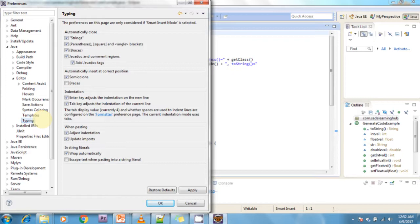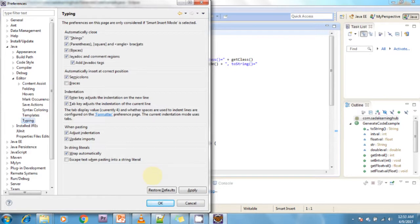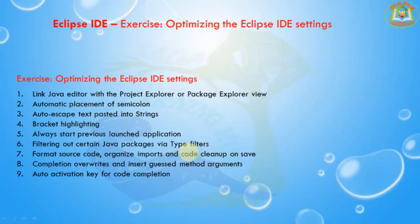Now we can paste text that should be escaped. This is the escape text when pasting into a string literal feature. Just click Apply and OK.